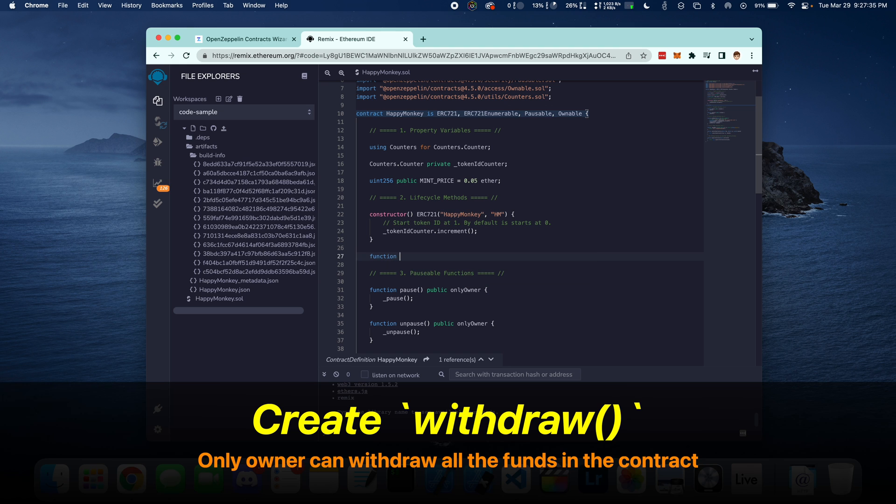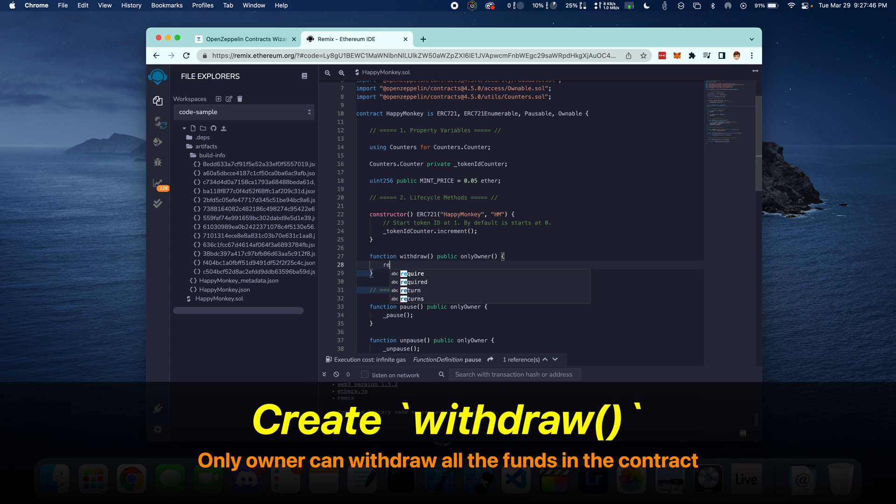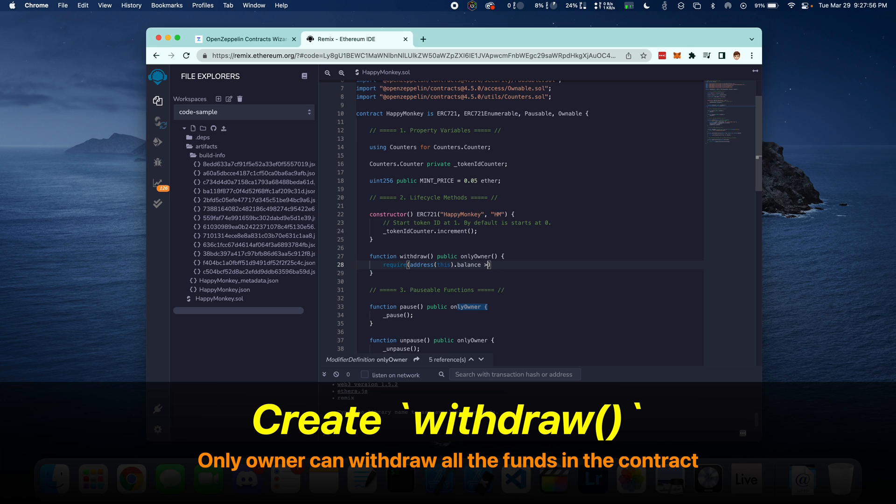Now let's create the Withdraw function. This is going to be a function that only the owner can call and withdraw all of the funds from the account. We're going to first require that the address of this balance is greater than 0. If it's less than 0, then it's going to say the balance is 0 and there's nothing to withdraw.